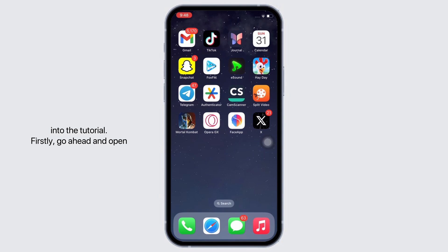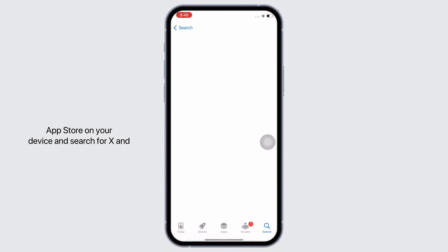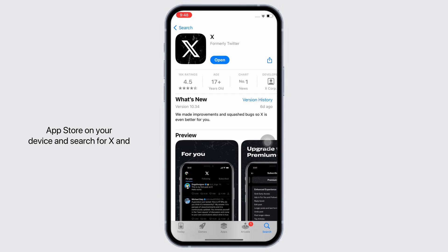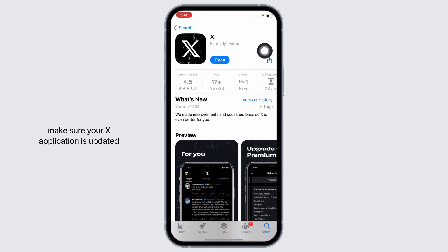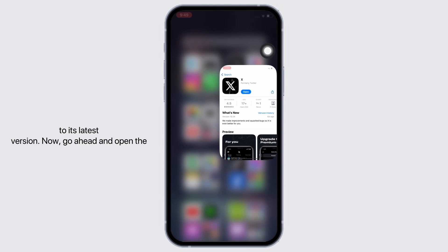Let's get right into the tutorial. Firstly, go ahead and open the App Store on your device and search for X. Make sure your X application is updated to its latest version.